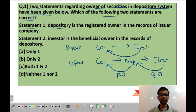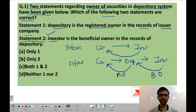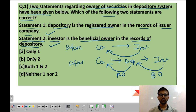Statement 1: Depository is the registered owner in the records of the issuer company. This statement is right — in the depository system, depository is the registered owner in the books of the company. Statement 2: Investor is the beneficial owner in the records of depository. This statement is also correct. So the correct option is option C — both 1 and 2 are correct.